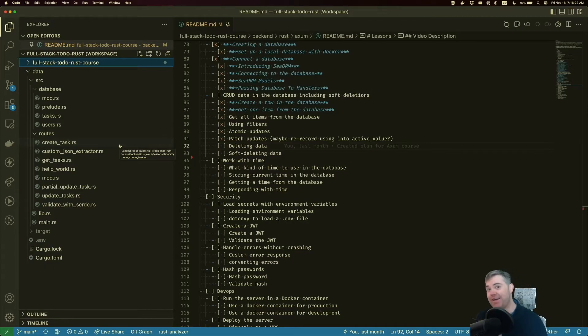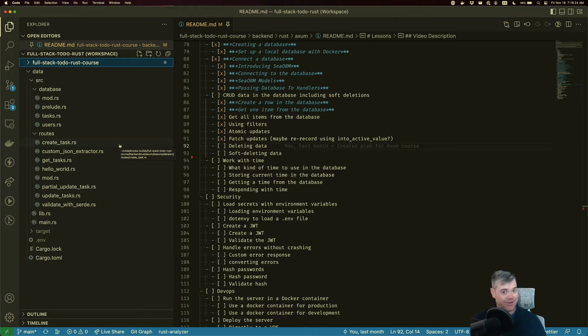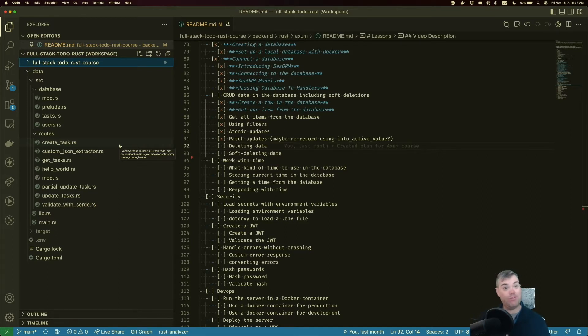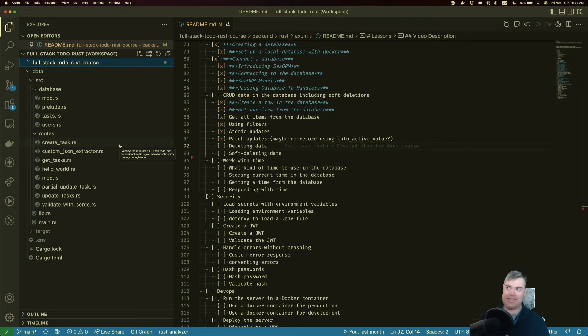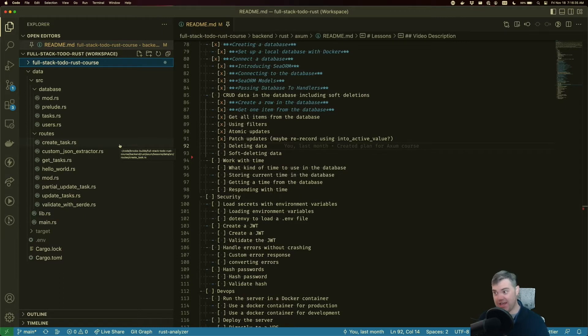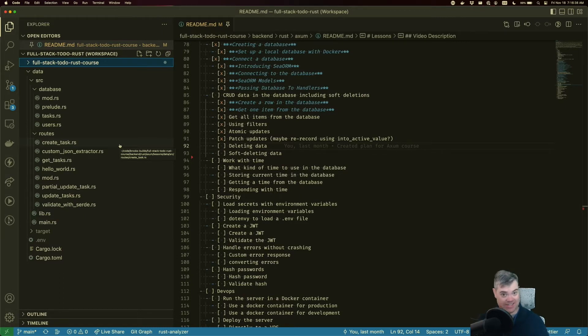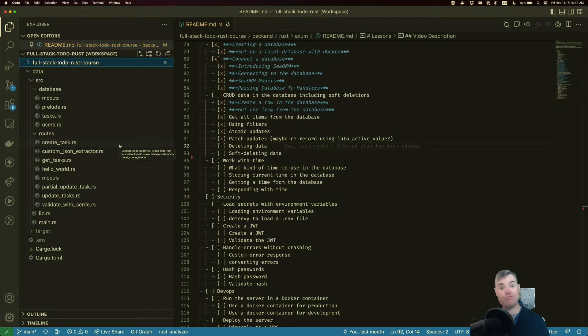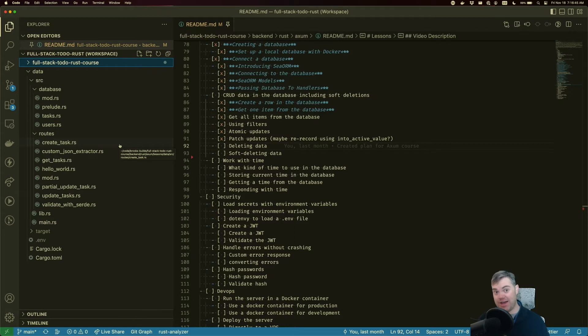It is now time for us to reach the end of the CRUD, the delete. We're going to remove some items from, or at least an item from the database. Now, delete comes in two different flavors. In this video, we're going to be doing a hard delete. So this is actually truly removing the item from the database. And this is not recoverable. It's gone forever.